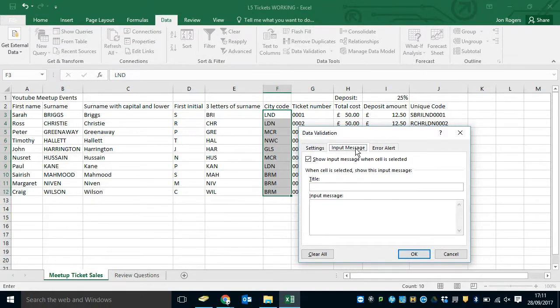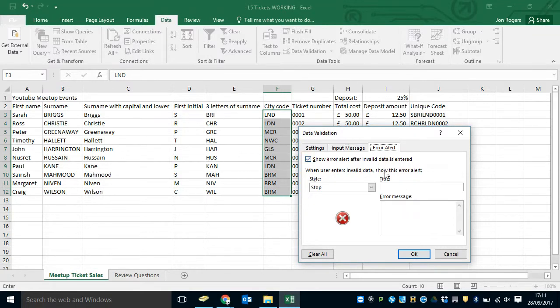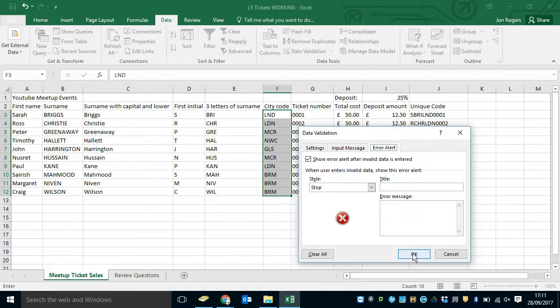We can have an input message which gives you a warning when you click on the cell. I'm not going to do that now. An error alert. If you type it in wrong, you can put a custom message. That's really handy to make it simple for people that aren't expecting an error to pop up. I'm not going to do that now, but you could on your spreadsheet.